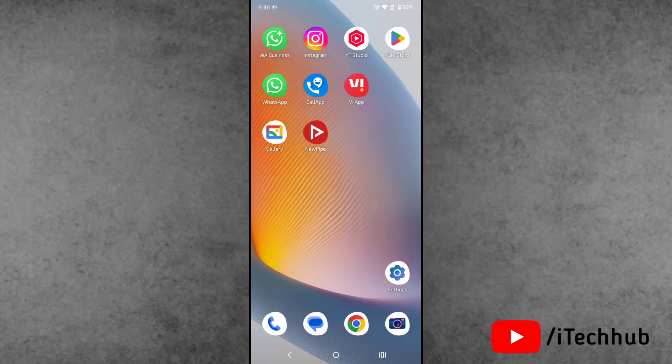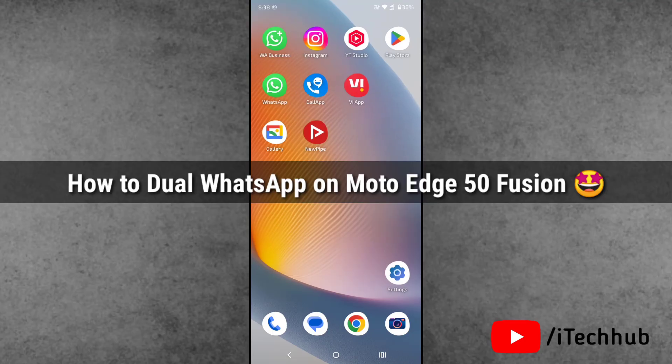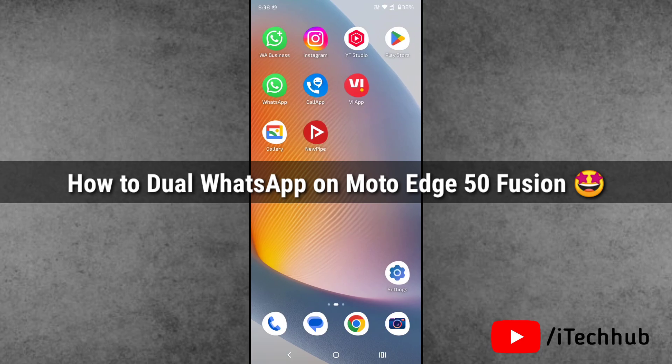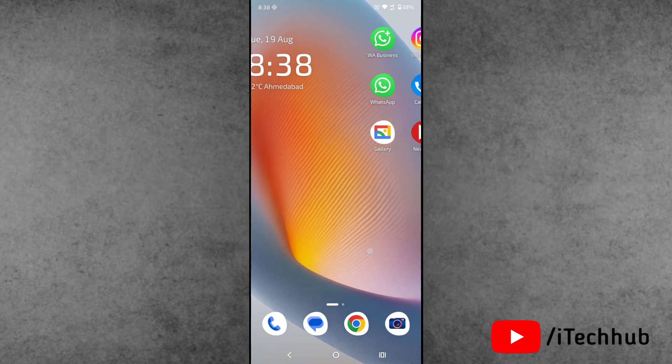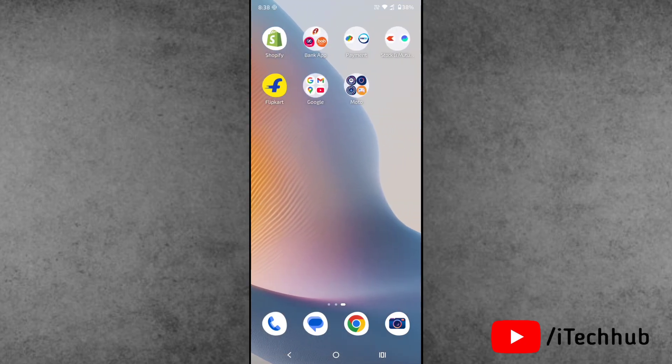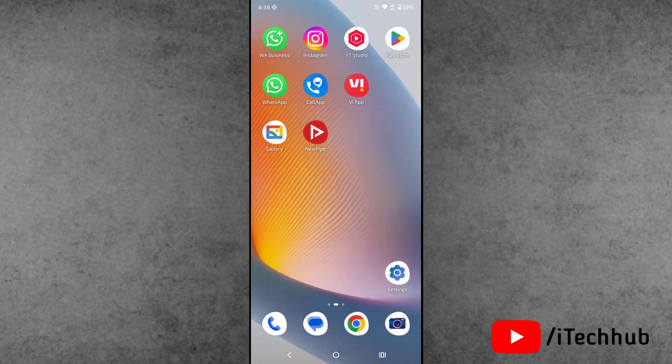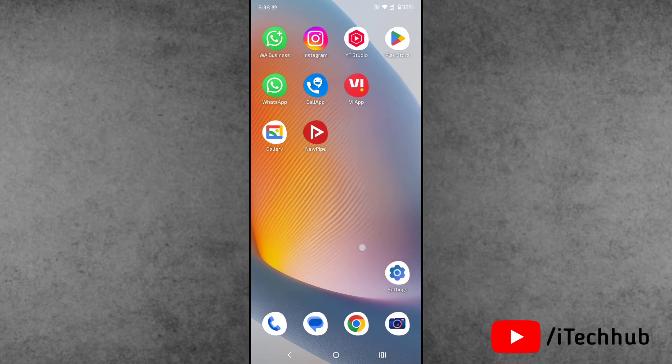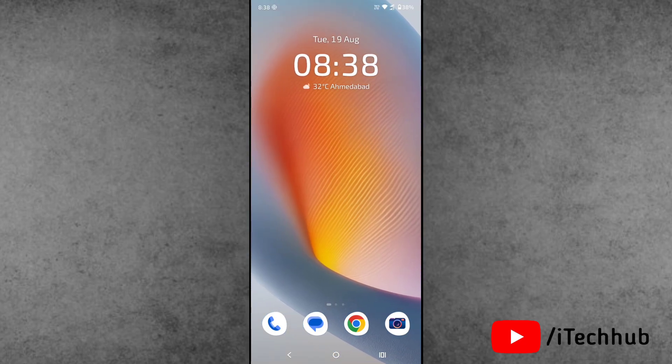Hello friends, welcome back to iTechHub YouTube channel. My name is Dhruvind. In this video, I will show you how to dual WhatsApp on Moto Edge 50 Fusion and Edge 60 Fusion. Now, the question is, what is the process for that?